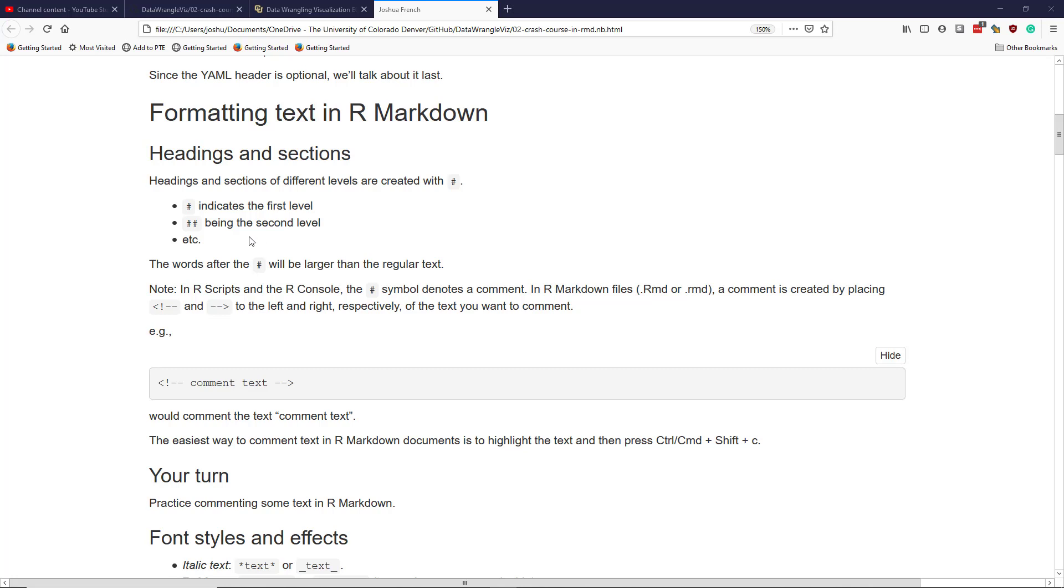And that might be a little bit confusing if you're familiar with working with the R programming language, because a hashtag symbol denotes a comment in R scripts and in R console. However, in R markdown files, which are files that end in .rmd with R capitalized or all lowercase rmd,